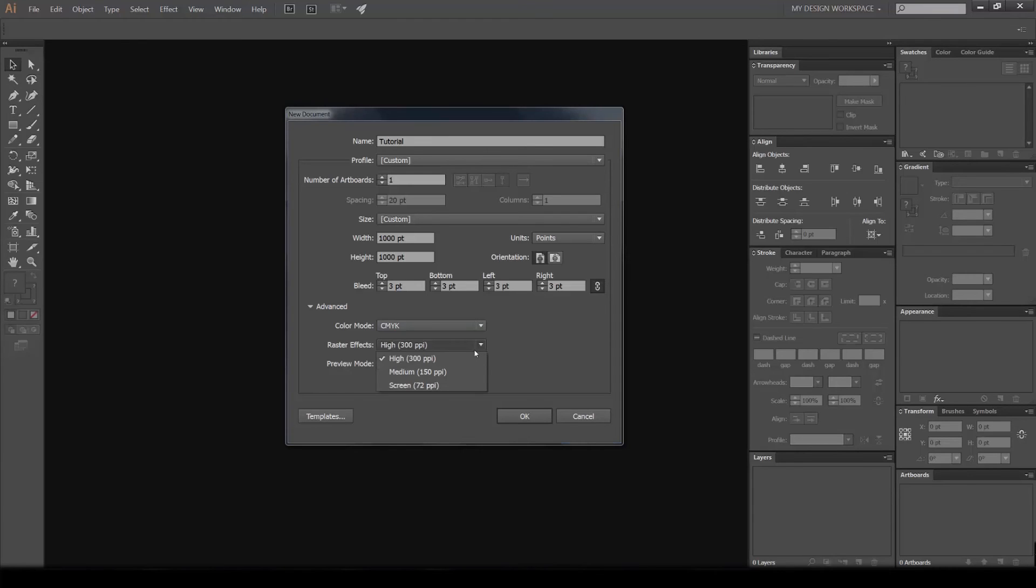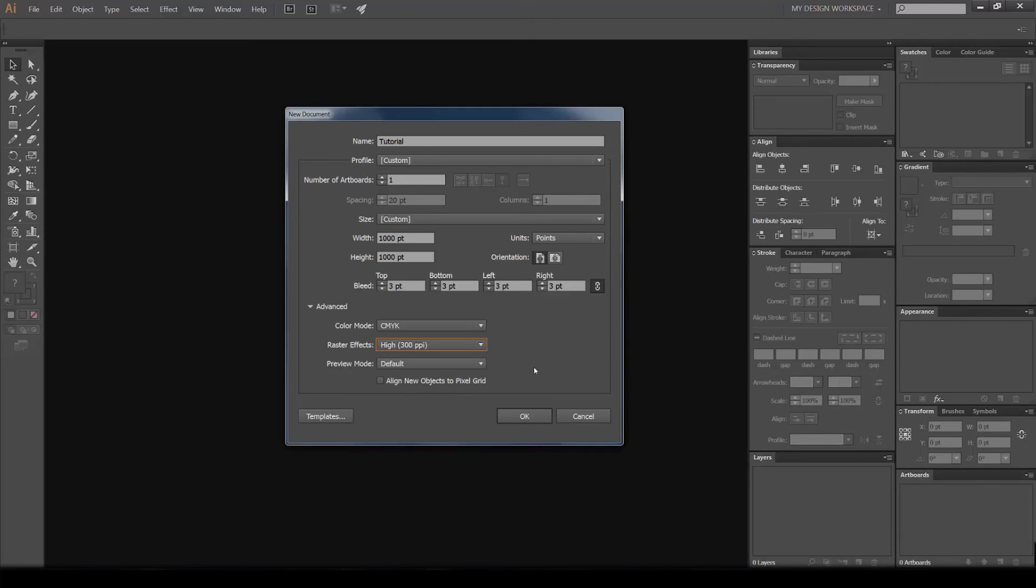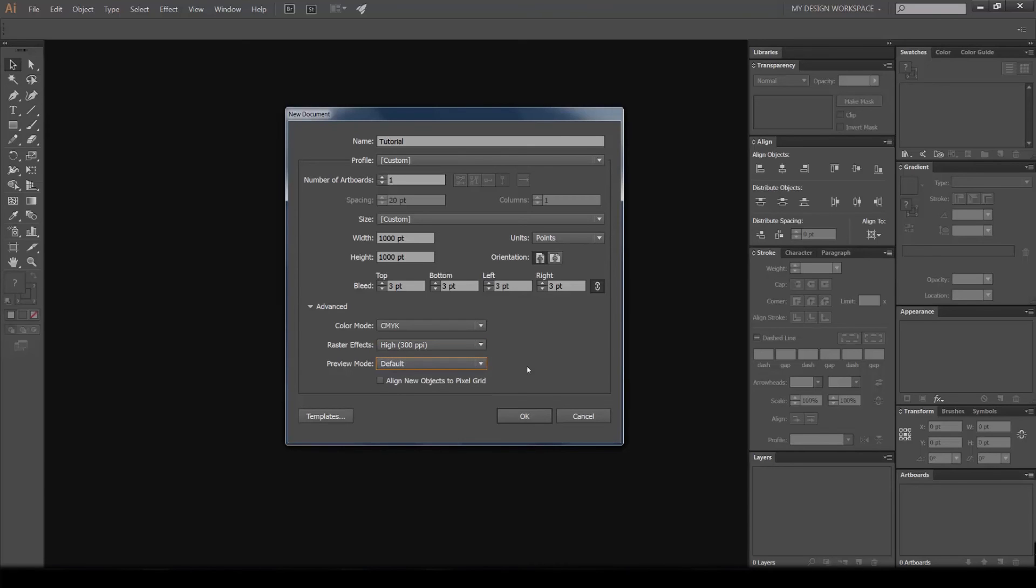300 PPI if you're working with print and CMYK, and 72 if you're working with RGB. Preview mode you can just leave as is, and I don't usually tick 'align new objects to pixel grid' because it can be a bit annoying when you're working with shapes.